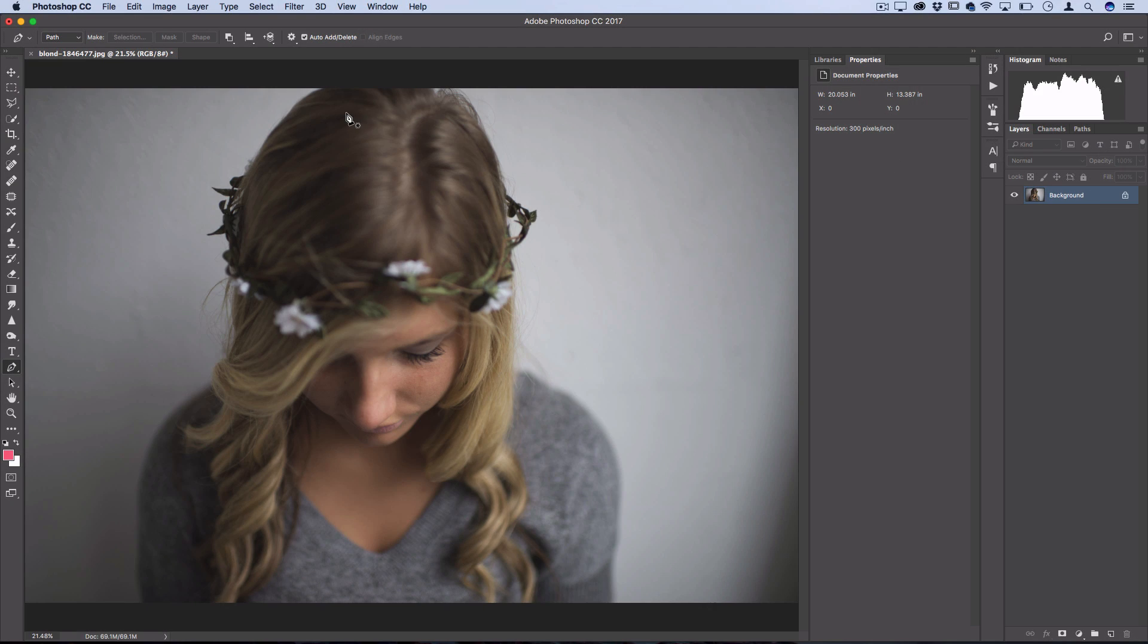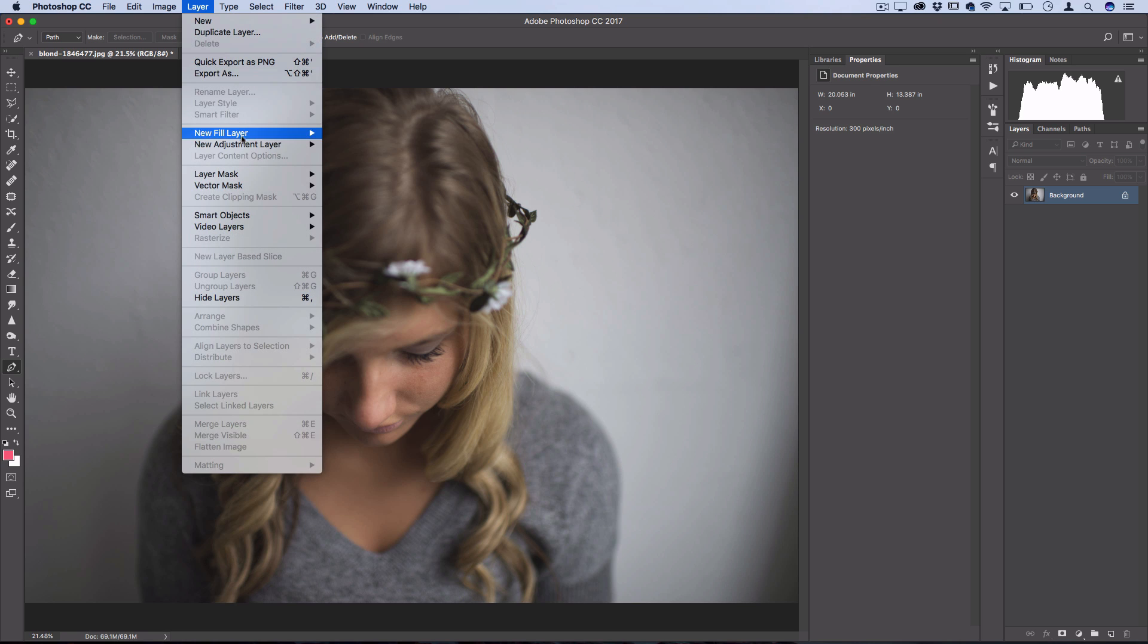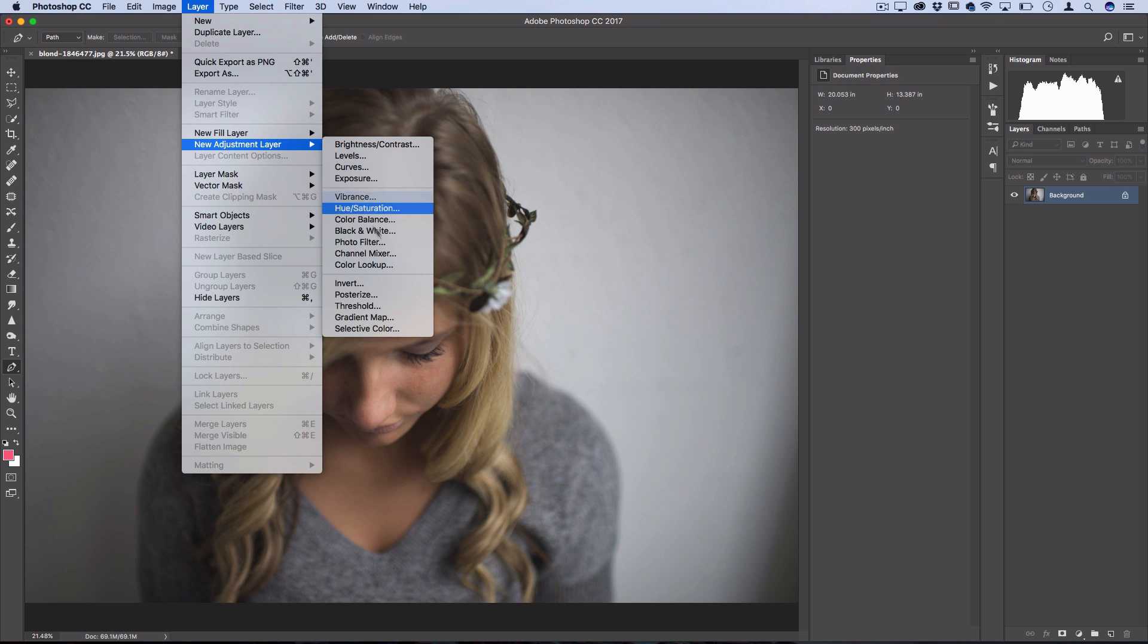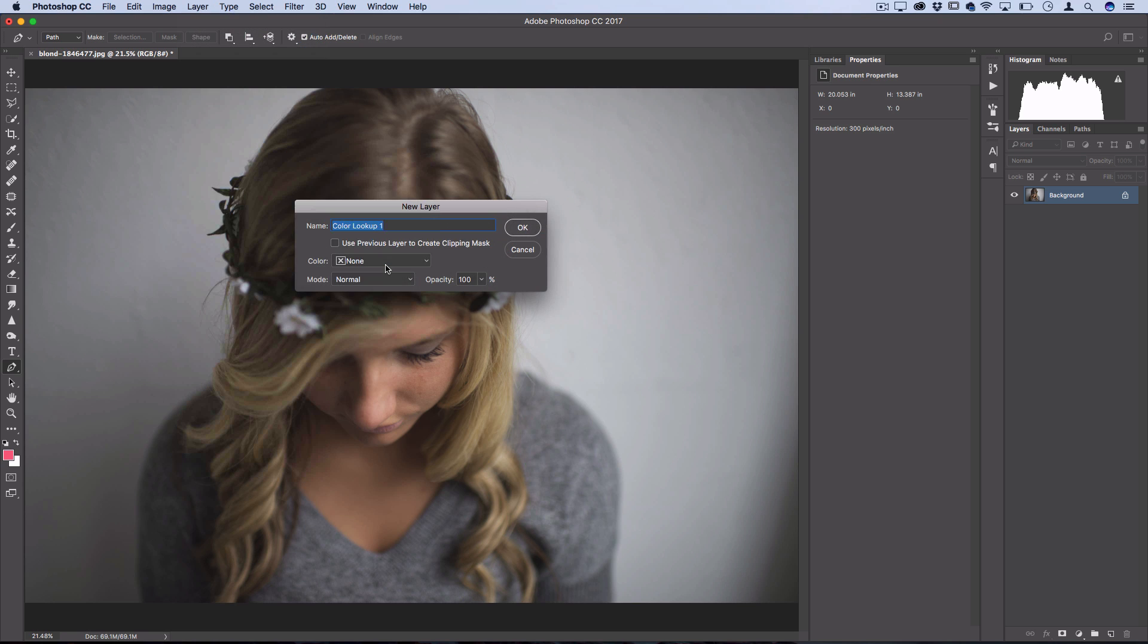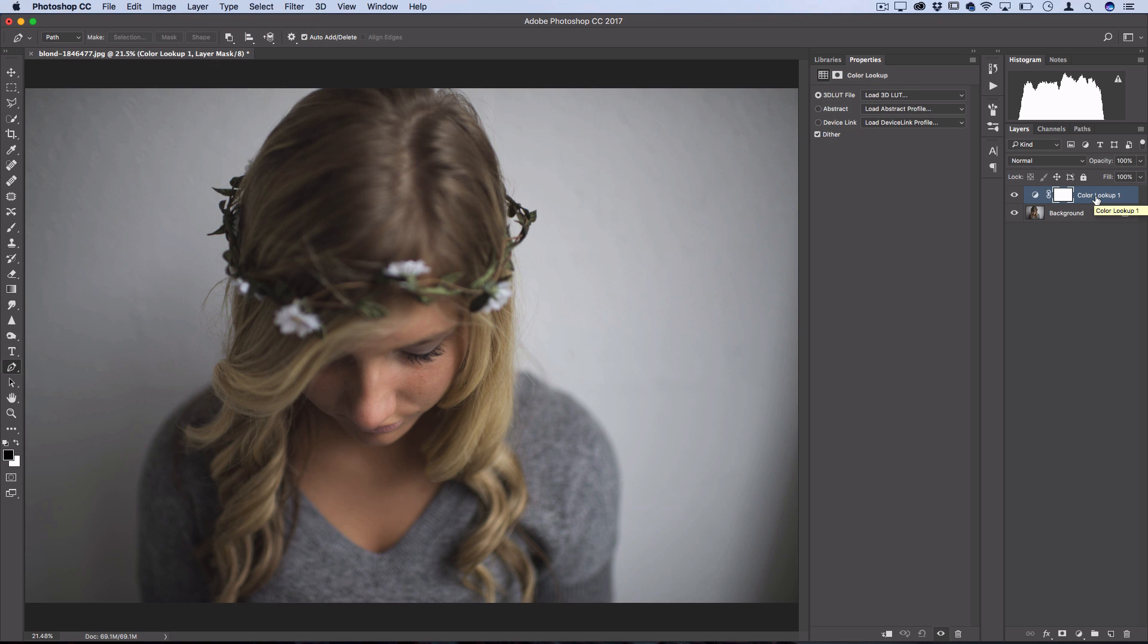So this feature is available in all versions above CS6, and you can find it if you go to Layer, New Adjustment Layer, Color Lookup. And this will create a new Color Lookup Adjustment Layer.